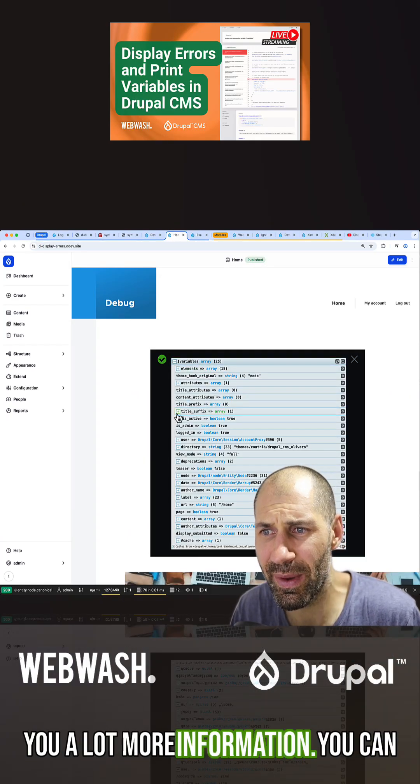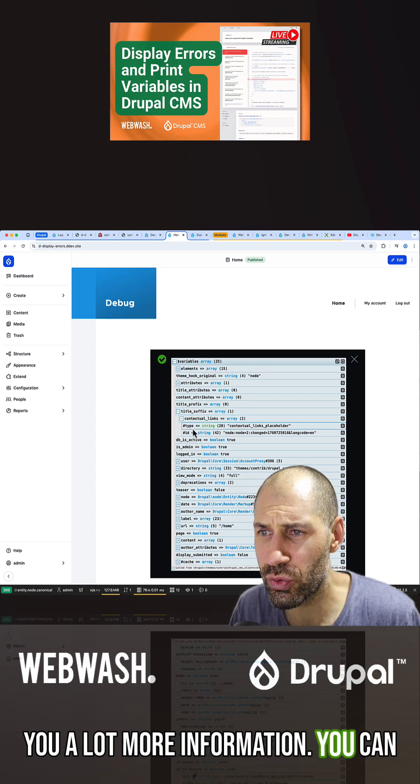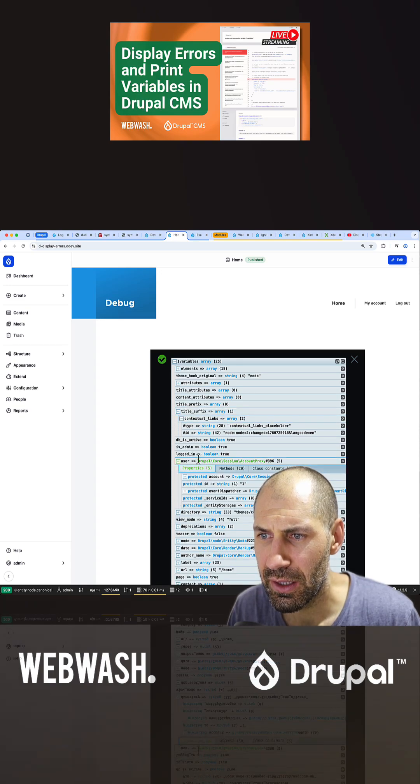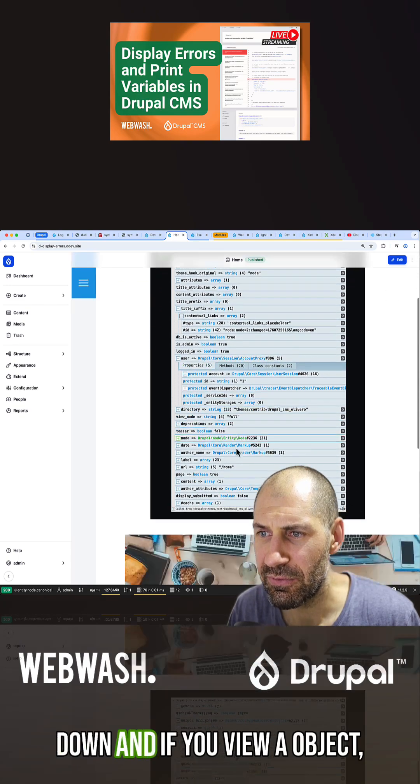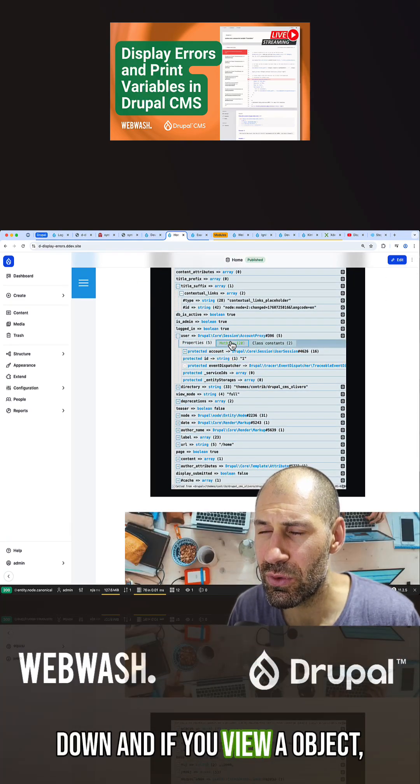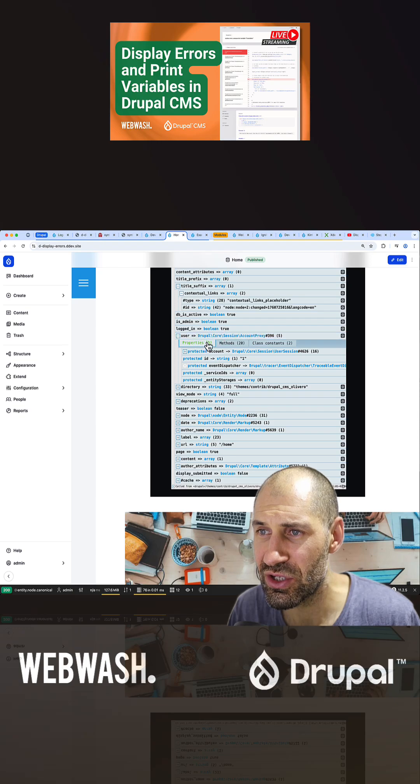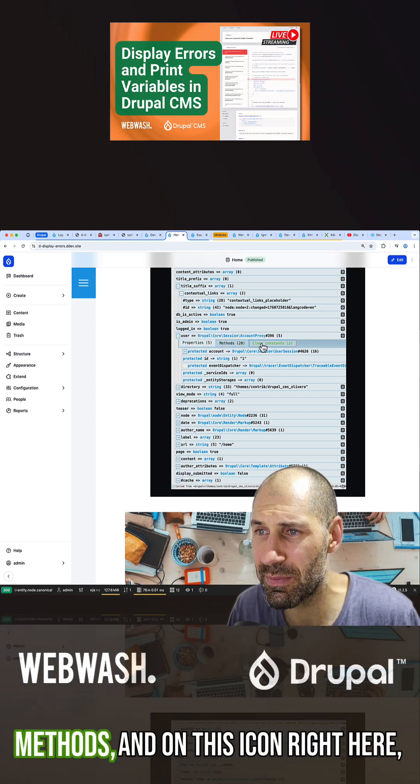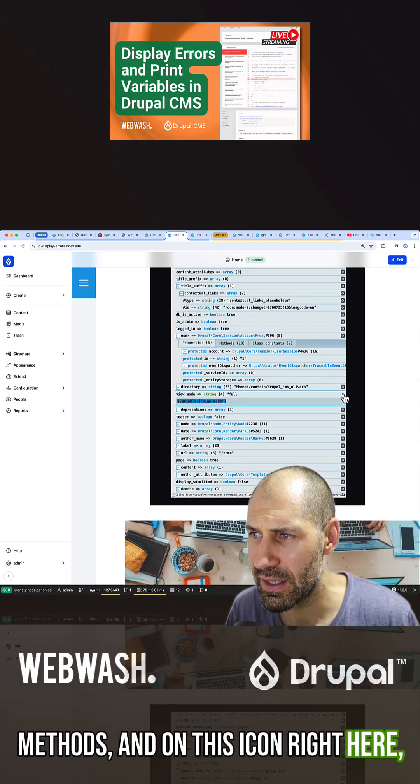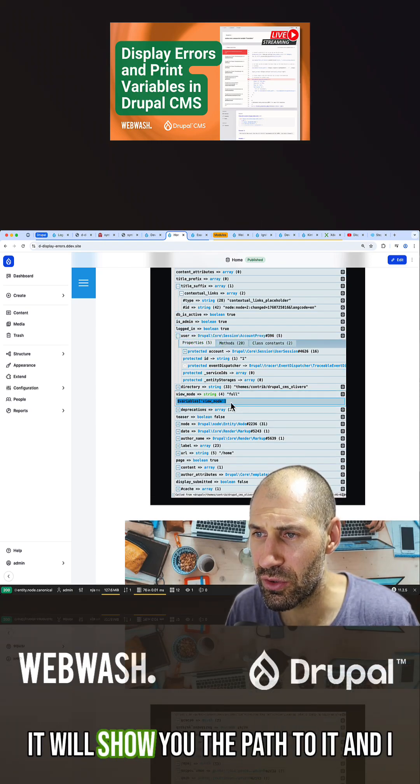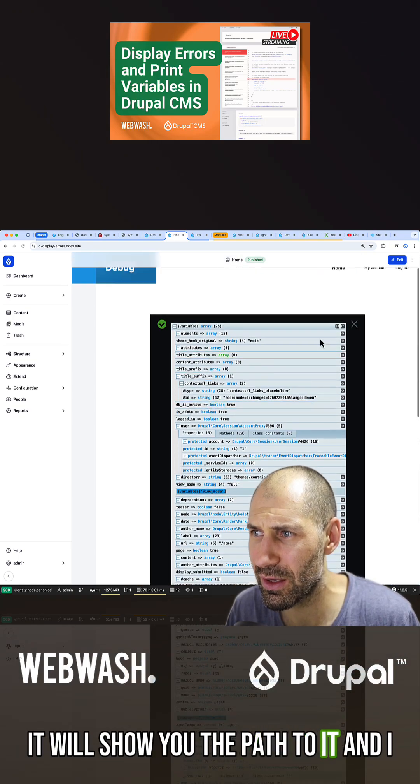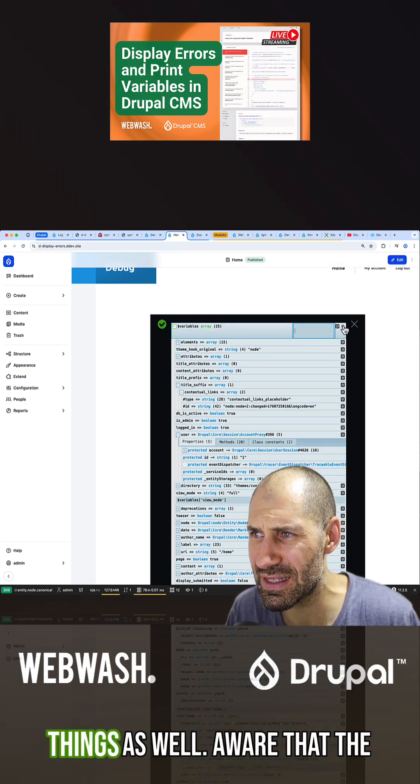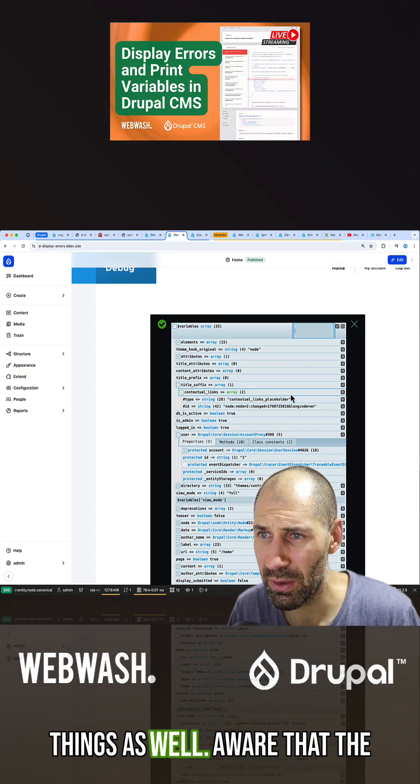This gives you a lot more information. You can drill down, and if you view an object, you can see all the properties and methods. If you click on this icon, it'll show you the path to it, and you can even search for things as well.